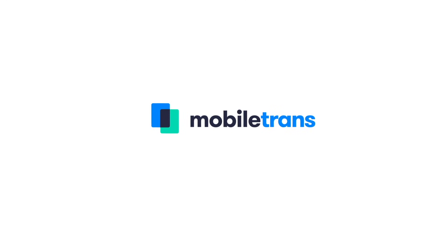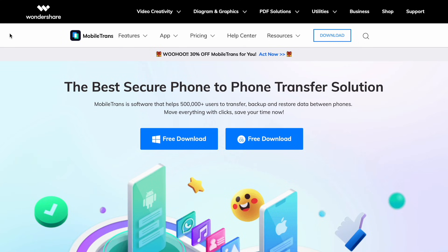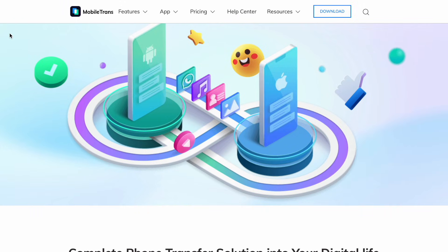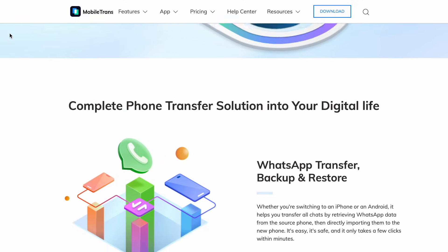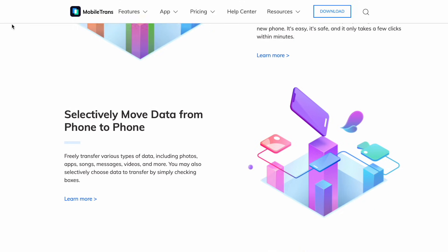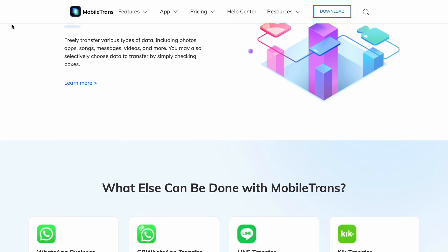Let's get straight into our first method: using a piece of software called MobileTrans to help move those photos from your iPhone to your PC. Wondershare MobileTrans is the best data transfer tool for moving photos from your iPhone to a computer. When using MobileTrans for photo transfer, you can easily move all the photos in just one click, it takes no time at all, and it doesn't affect the quality when moving those photos.